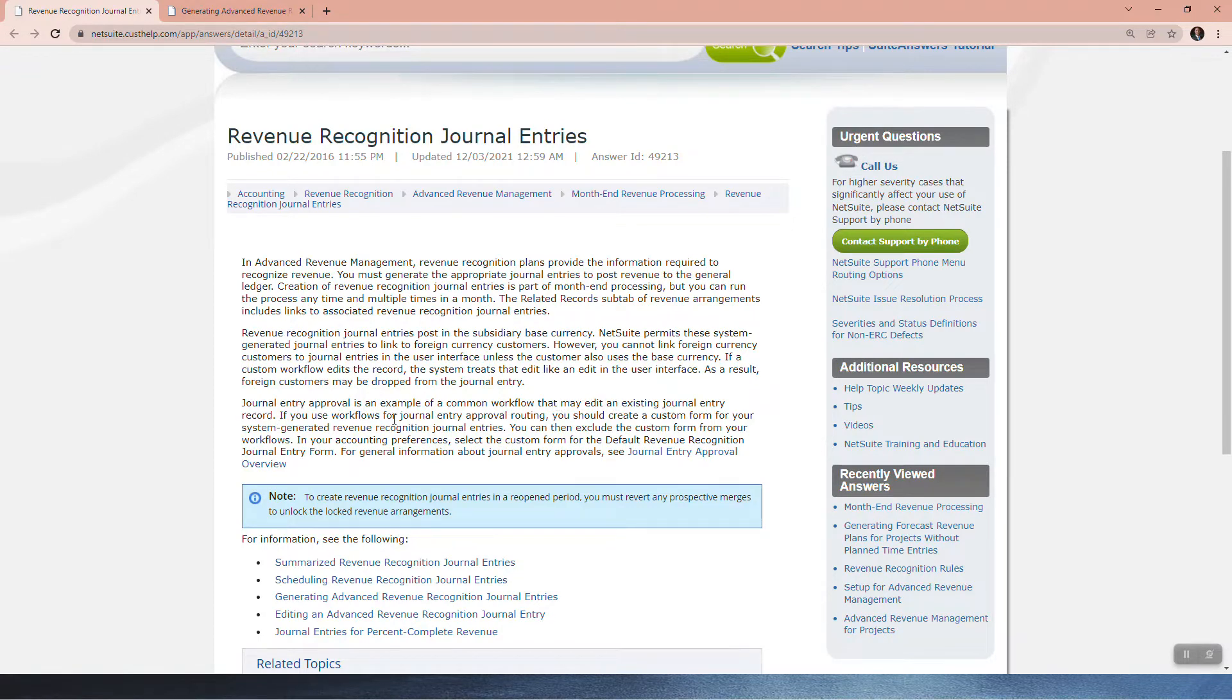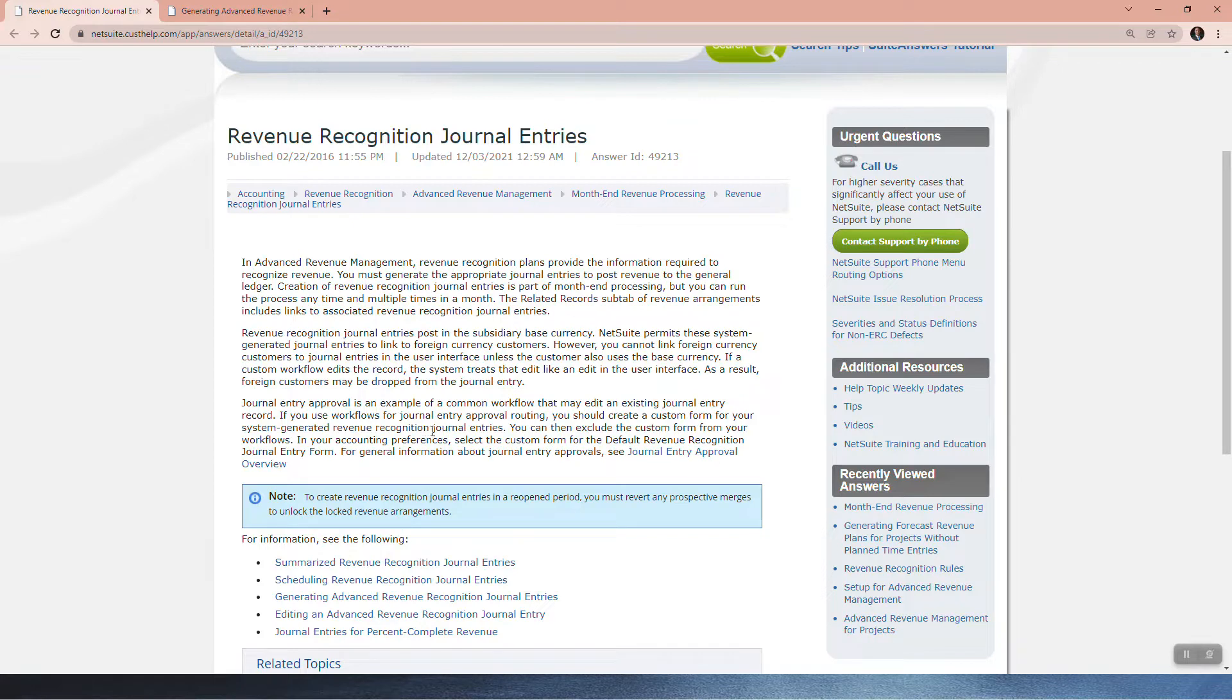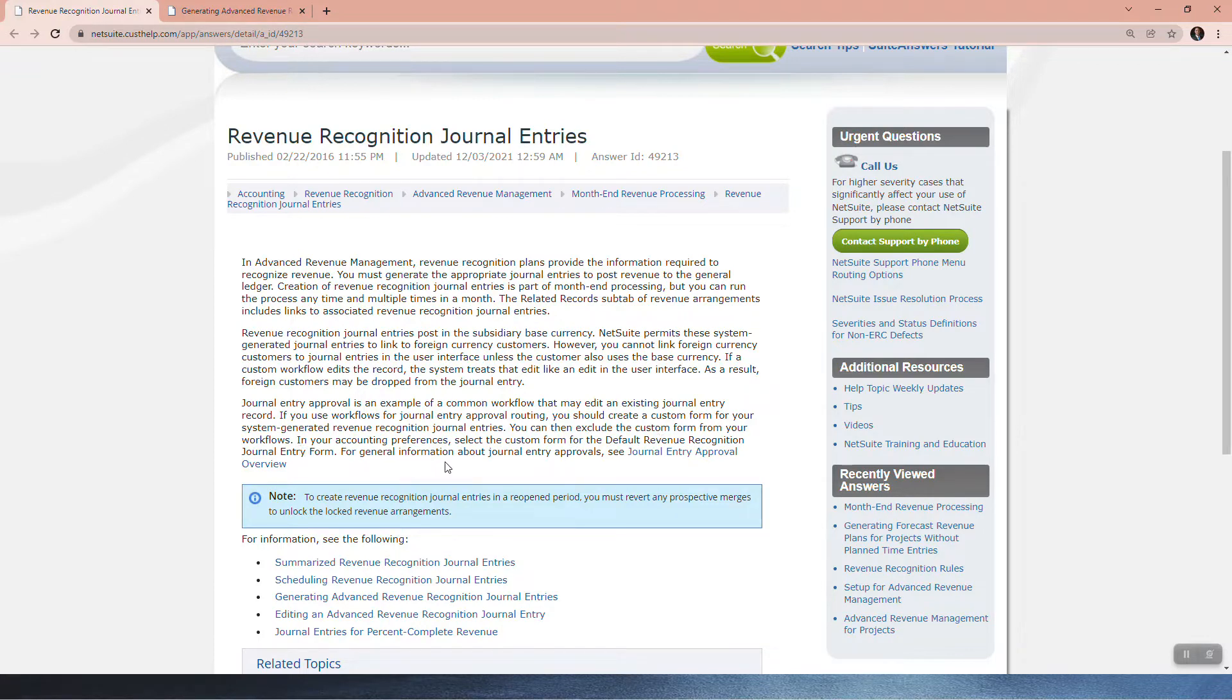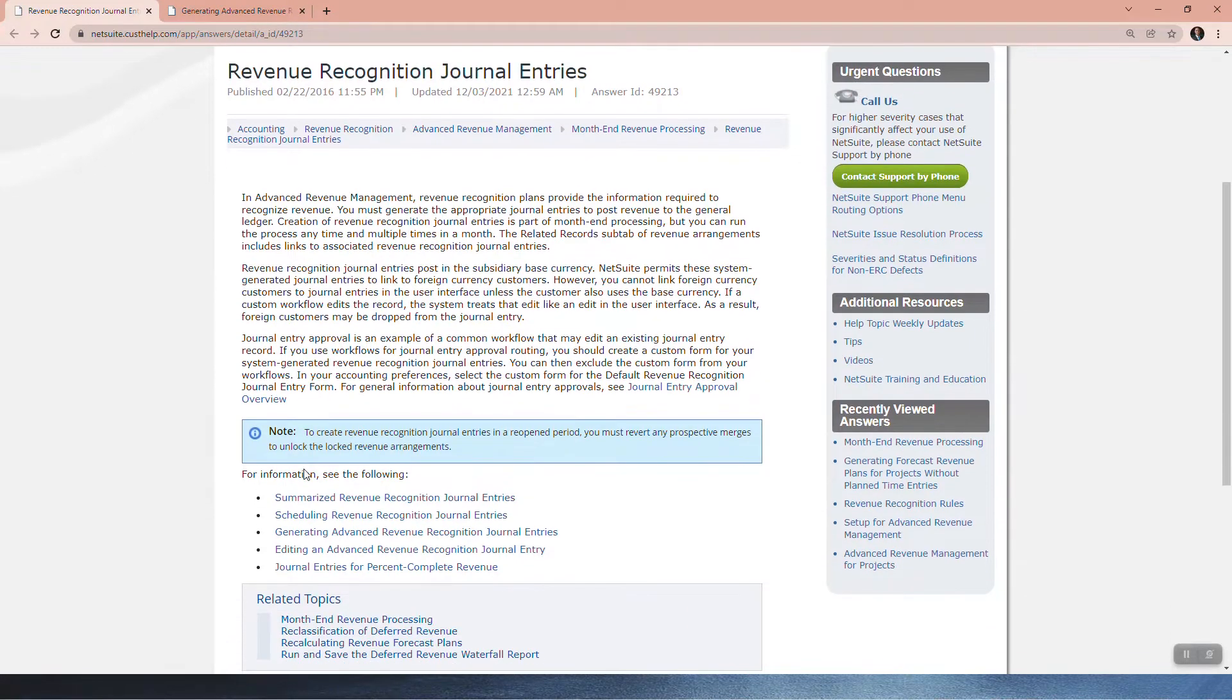If you use workflows for journal entry approval routing, you should create a custom form for your system-generated revenue recognition journal entries. You can then exclude the custom form from your workflows. In your accounting preferences, select the custom form for the default revenue recognition journal entry form. For generating information about journal entry approvals, see Journal Entry Approval Overview.